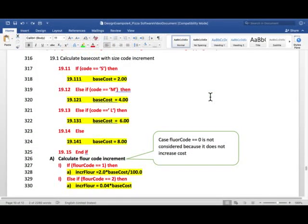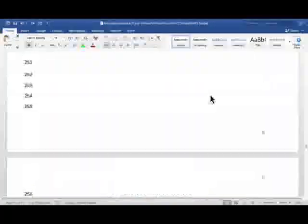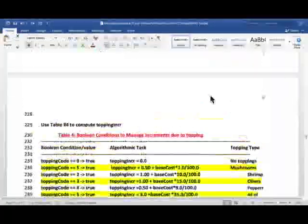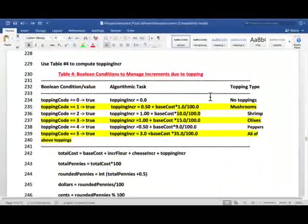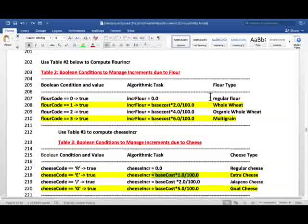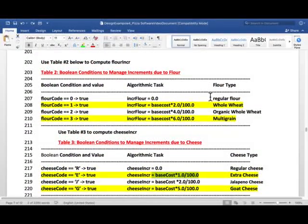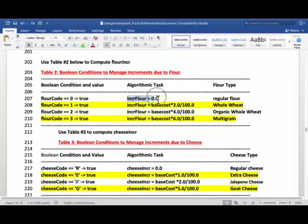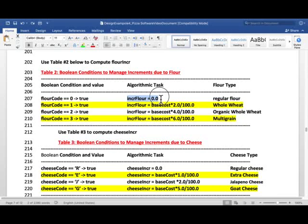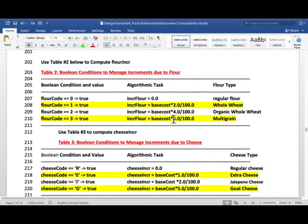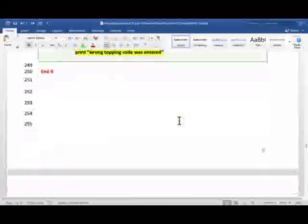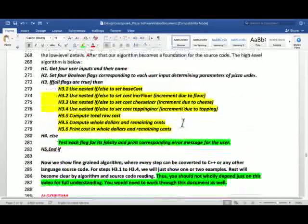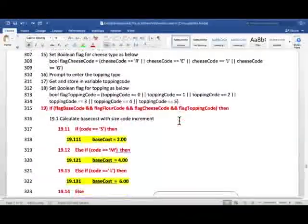How are they converted into algorithm that we see here? I did flour already. So once again, we are not considering cheese code equals R, it doesn't increase the cost.